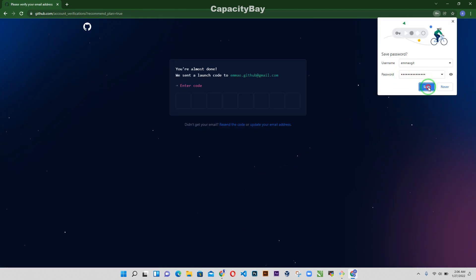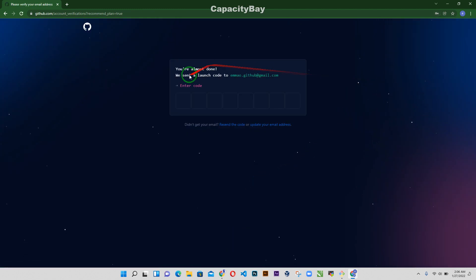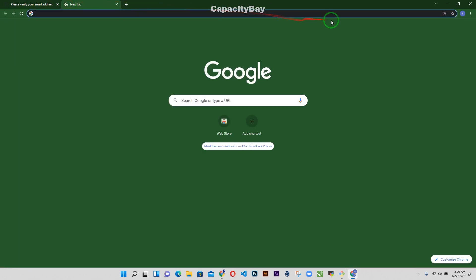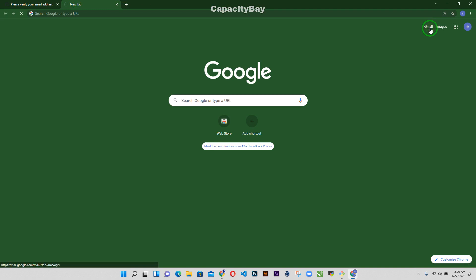I'm just going to save that. Now you're almost done. We sent a launch code to my Gmail, so let's go ahead and go to my Gmail.